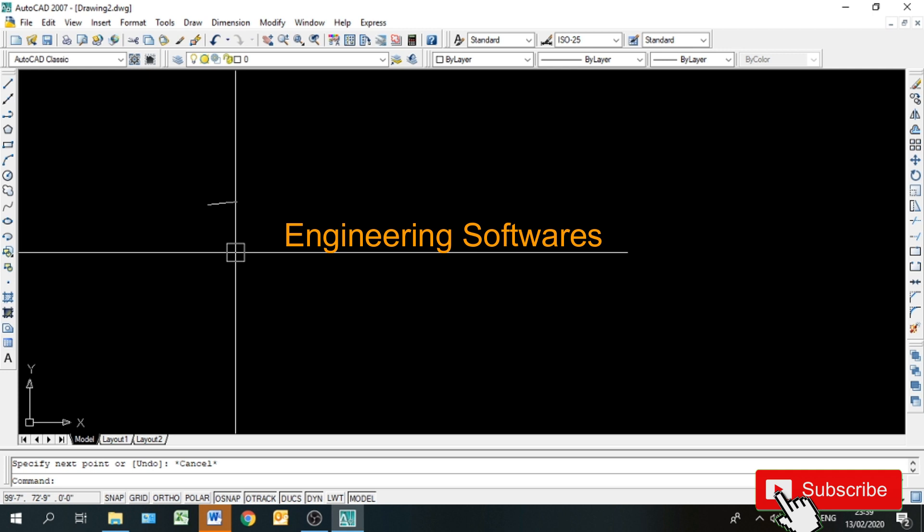क्योंकि units की दो systems हैं — एक MKS है और दूसरा FPS है। Meter Kilogram Second system में meters, centimeters या millimeters use होते हैं। और जो Foot Pound Second system है इसमें feet और inches use होते हैं। तो यह ज़रूरी करना है अपने project के हिसाब से।